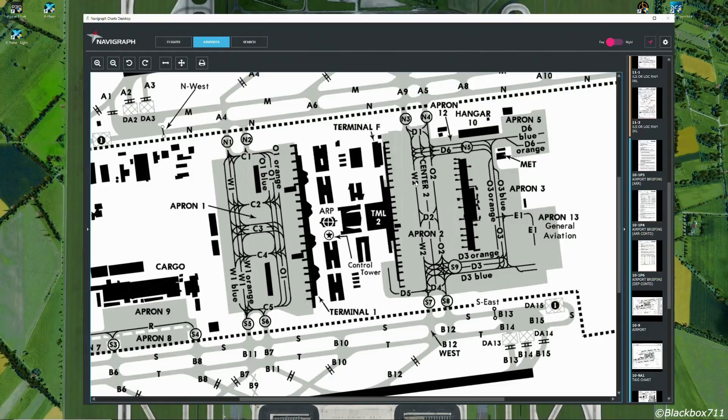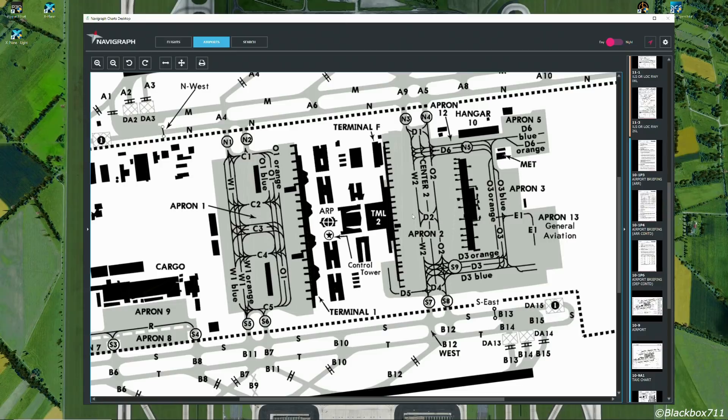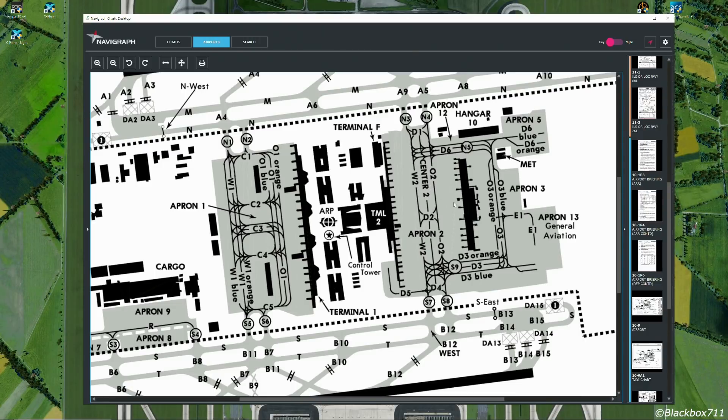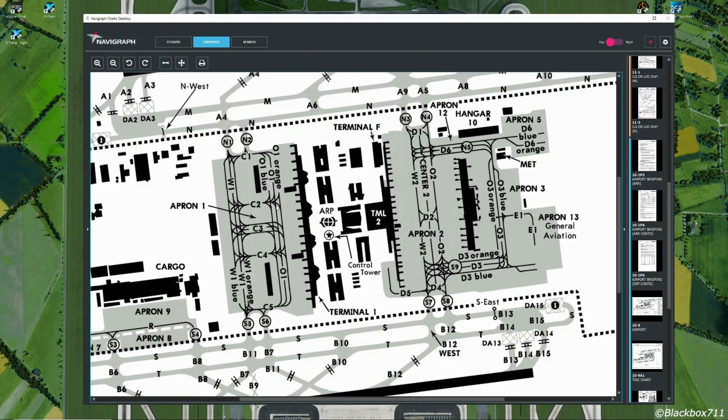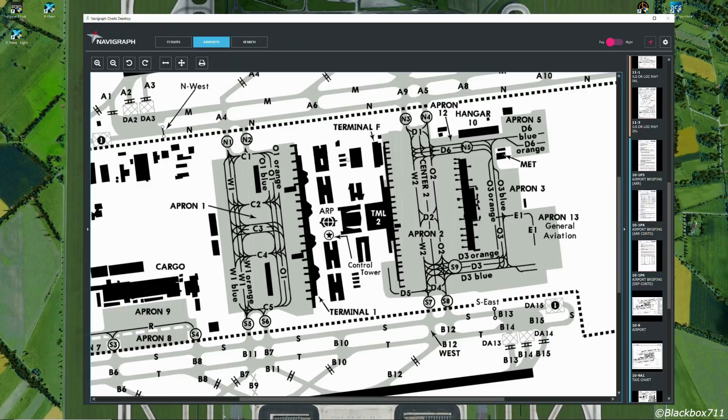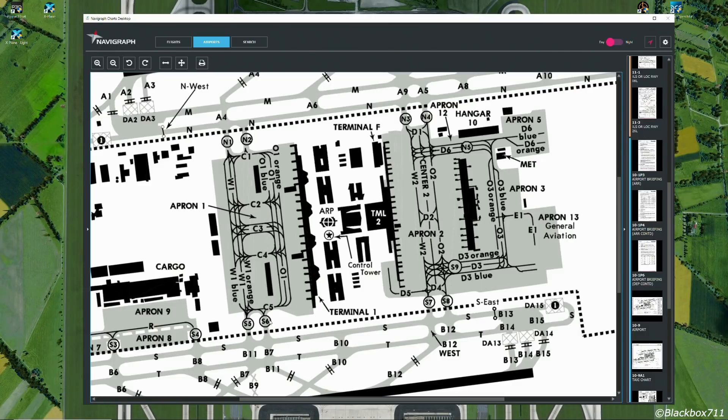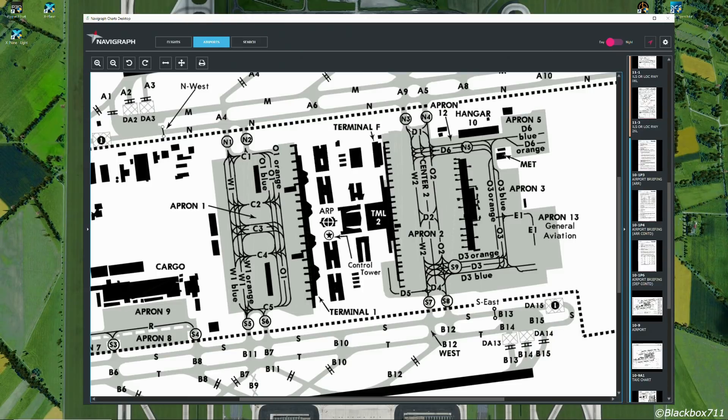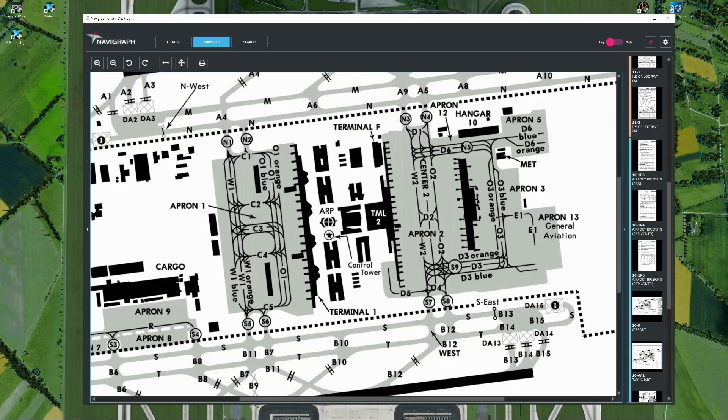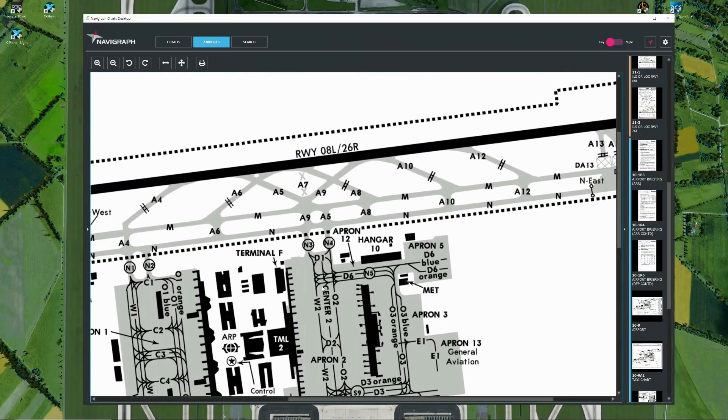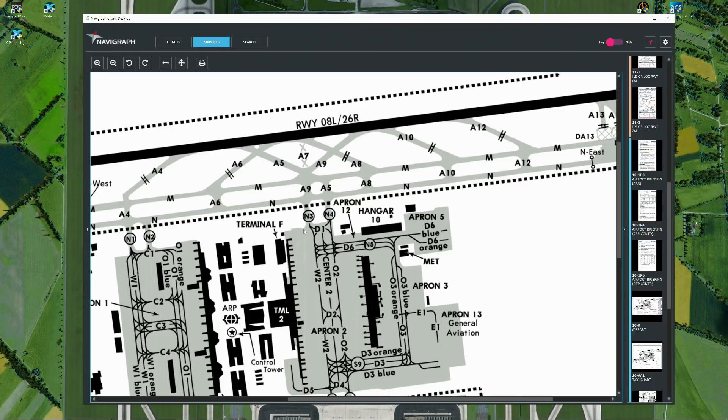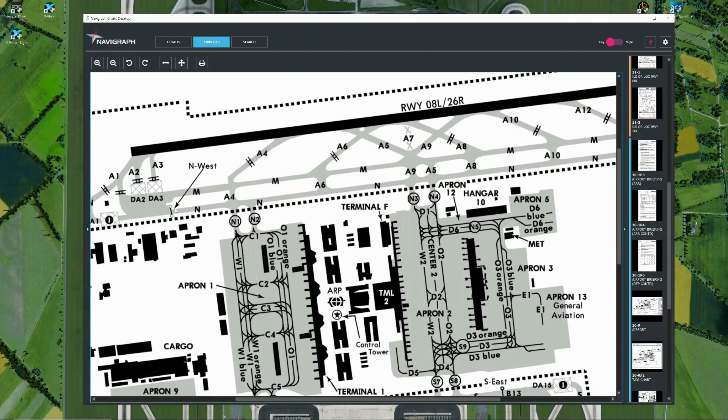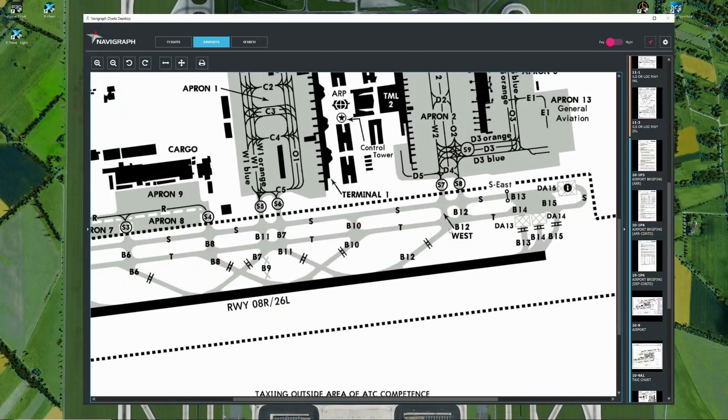Let's talk about the taxi procedures. First of all, for departure, when you push back you will mostly push back either on whiskey 2 or oscar 2, depending on your position on the apron. On the terminal 1 side, you might get a clearance to push to taxiway orange or blue or the normal taxiway. Taxi out will happen via the exit points. On the terminal 1 area, you have november 1, november 2, sierra 5, and sierra 6. On the terminal 2 side, you have exit points november 3, november 4, and also sierra 7, sierra 8. From there, you will be cleared further towards the departure runway.